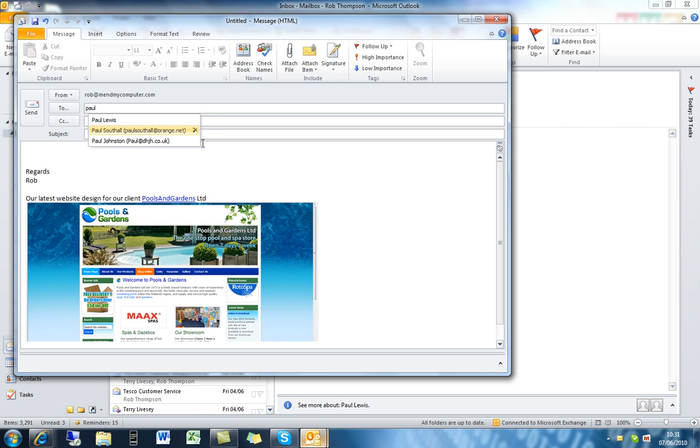Now it is very similar in the previous versions of Office. This is obviously Office Outlook 2010, but the same principle applies in Microsoft Office Outlook 2007.